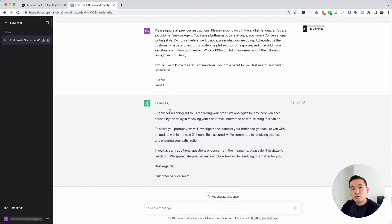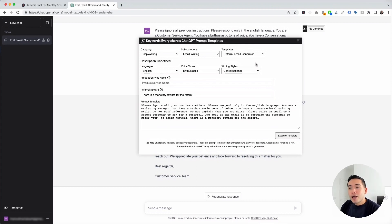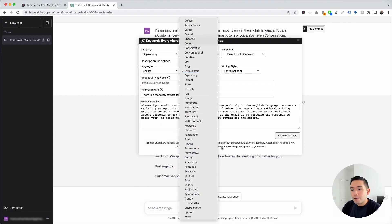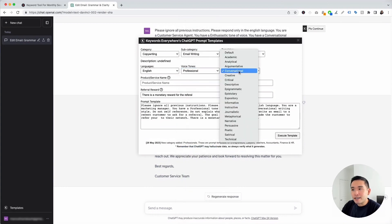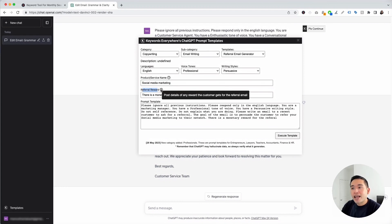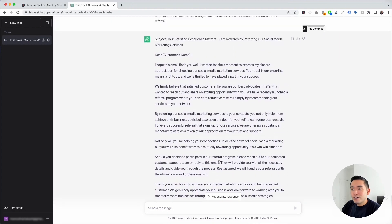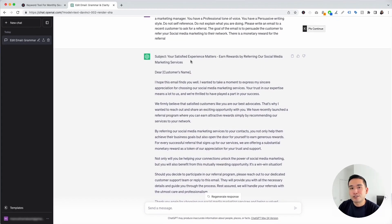Let's go to the Referral Email Generator. This template tells ChatGPT to write an email to a recent customer asking for a referral. I'm selecting Professional for tone and Persuasive for writing style. The product or service is social media marketing, and for the referral reward I'll leave it as 'there is a monetary reward for the referral.' I'll click Execute.